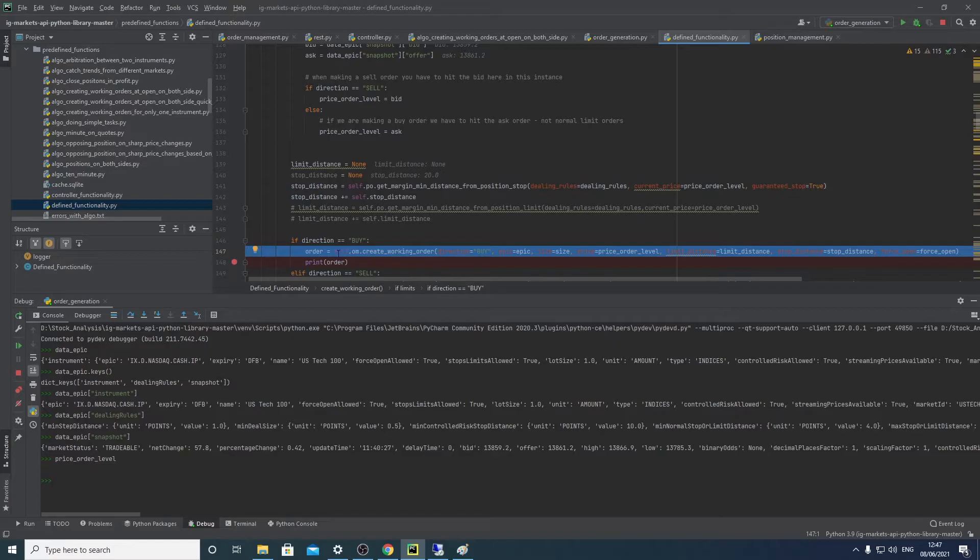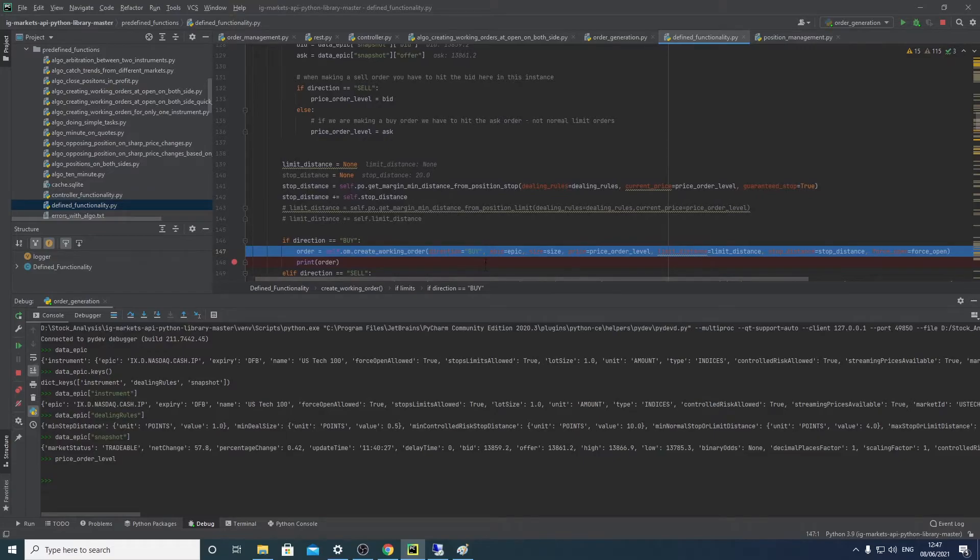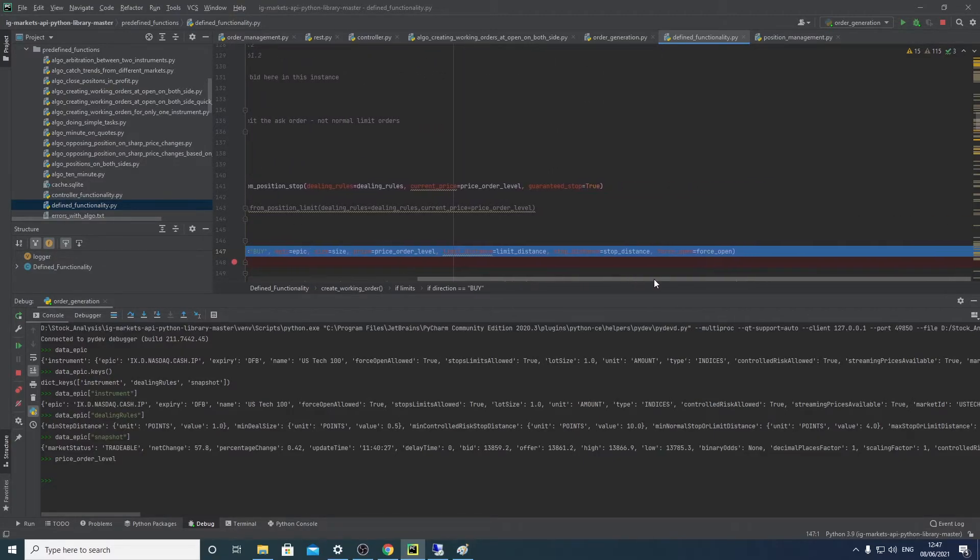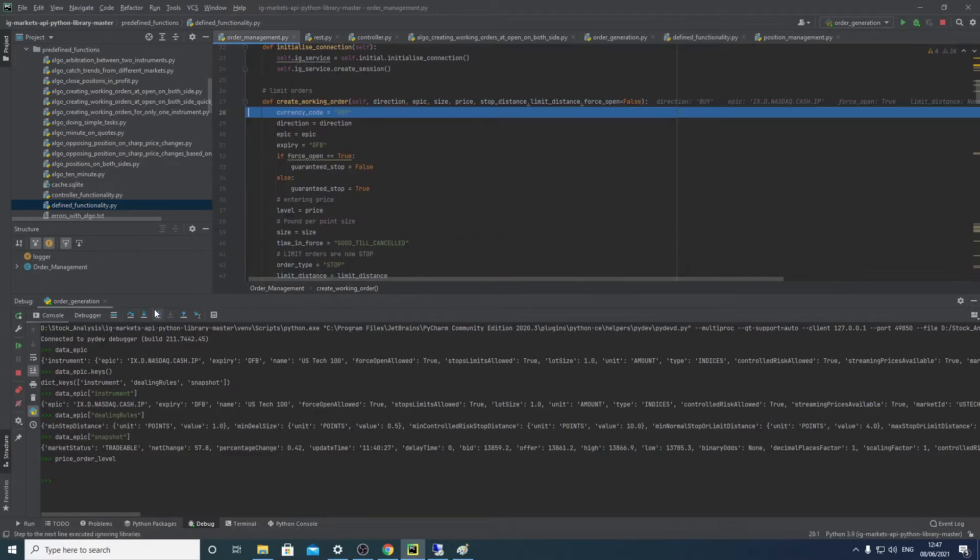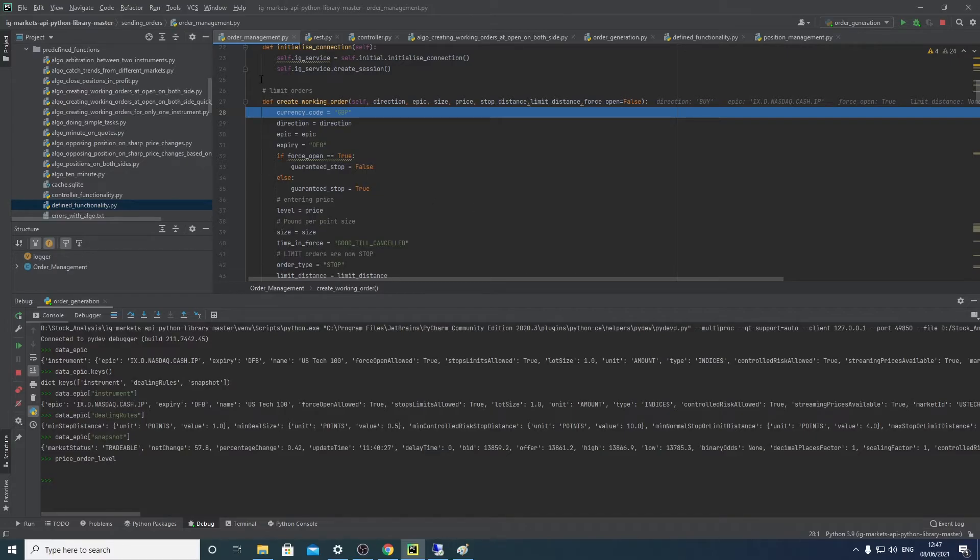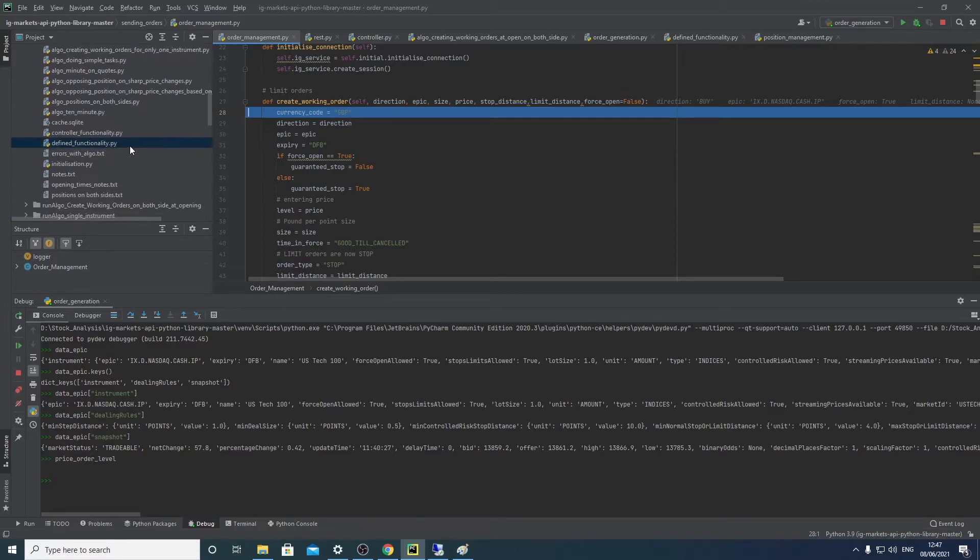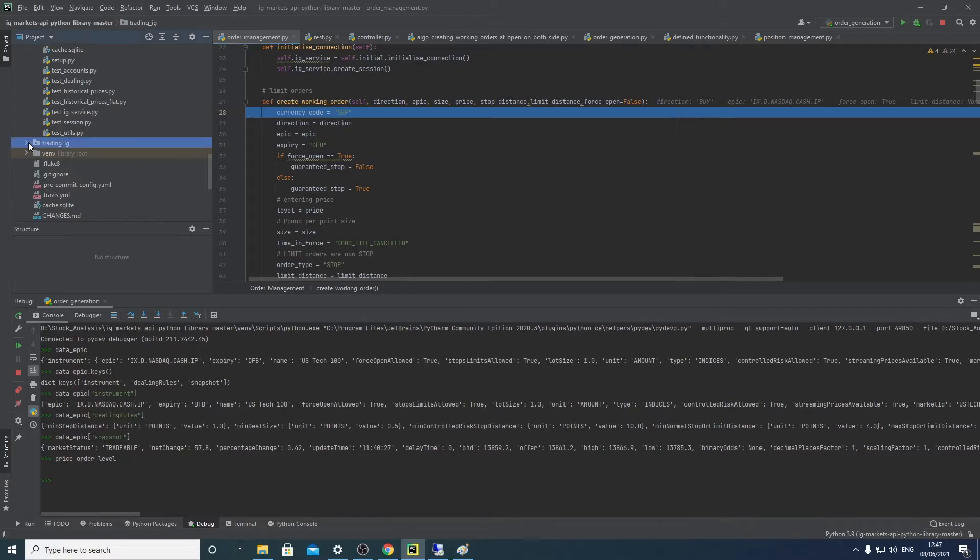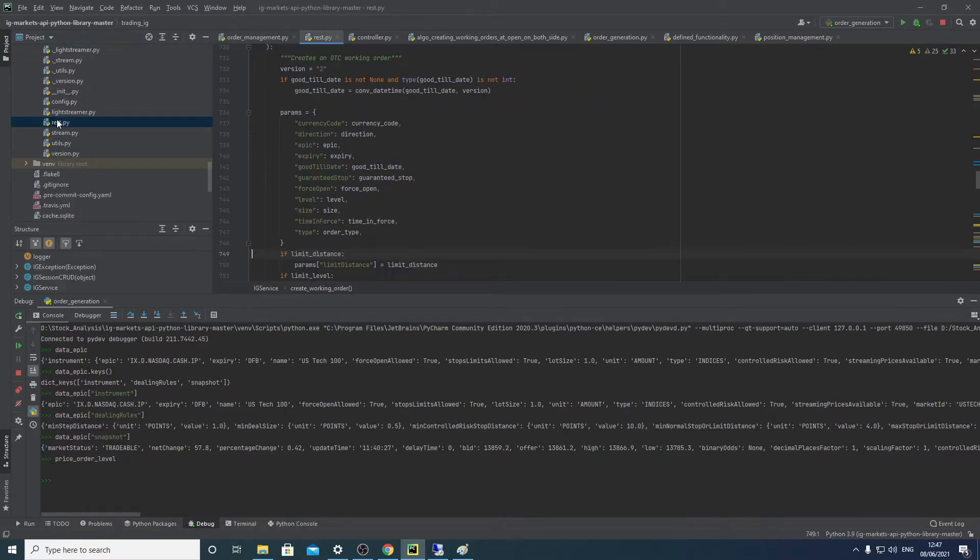And then here you can see our buy, and then we can see here we've got the whole order here creating it. So we've got our direction, we've got the epic, we've got the size, we've got the price, we've got the limit, we've got the stop, and we've got a force open. And if we go into that, we come into this other function which is basically my order management function, which is one step before we go into the IG trading API that IG provides from GitHub. So we're just one layer away from that.